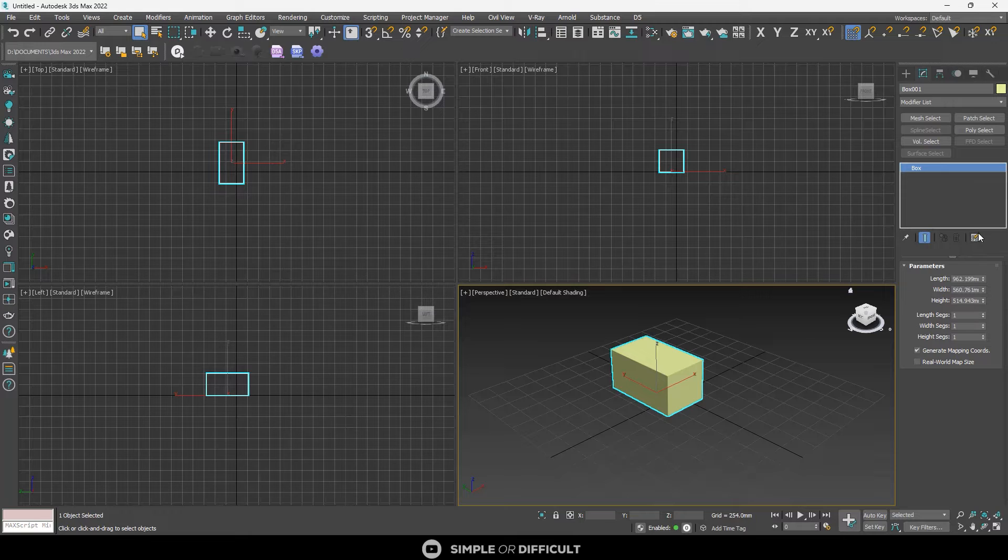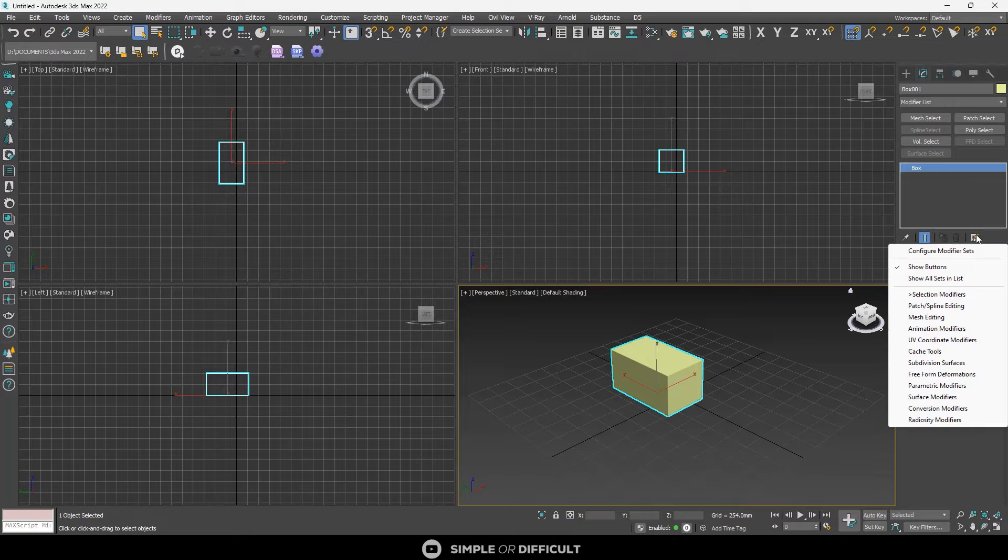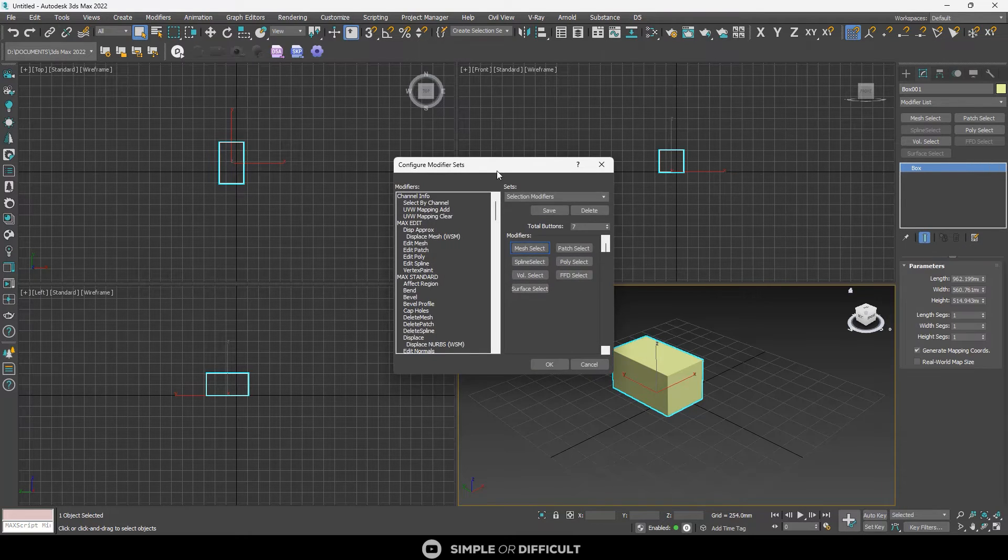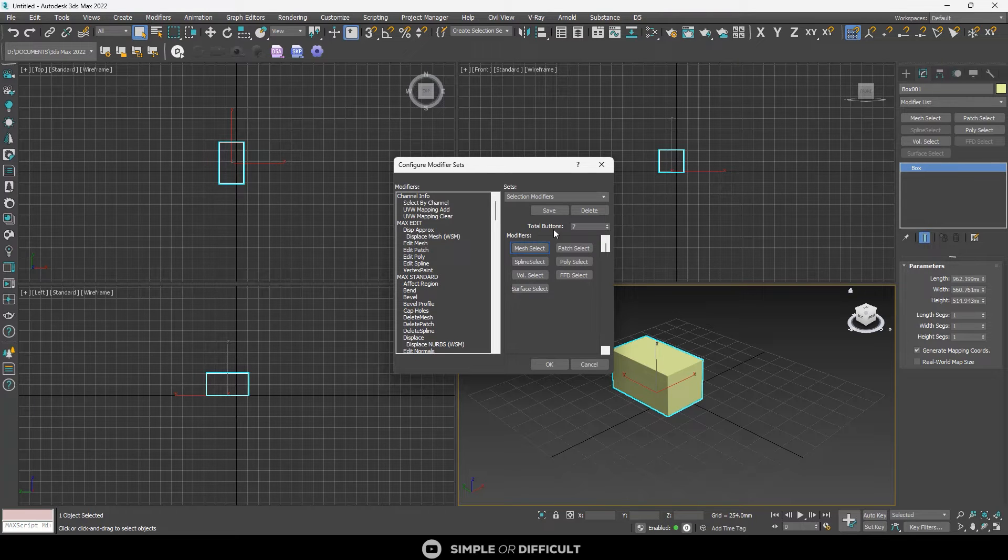So to do that, you have to click on this button again. You'll see configure modifier sets. So now when I click that, this thing comes out. You'll see total button 7.